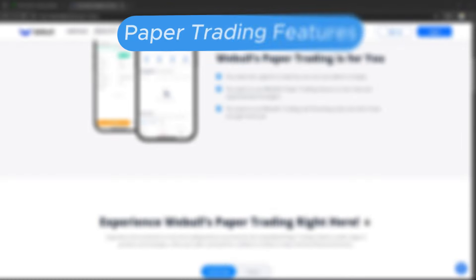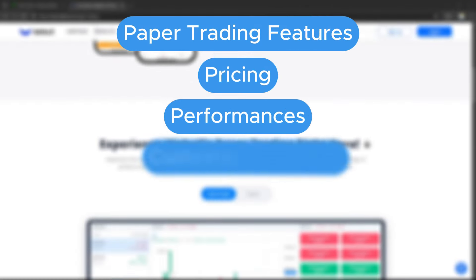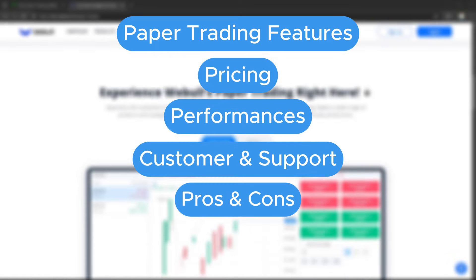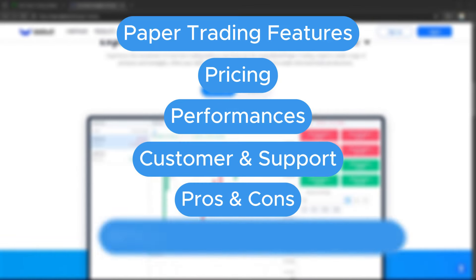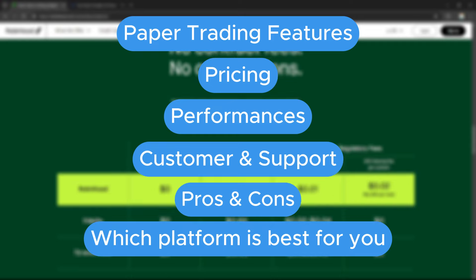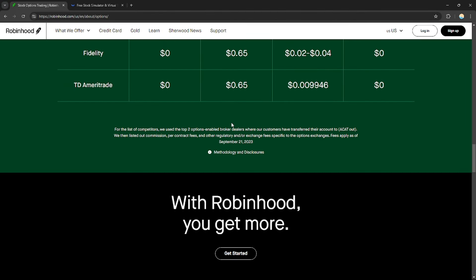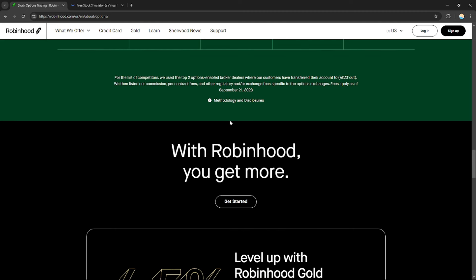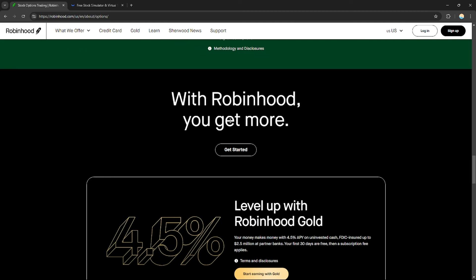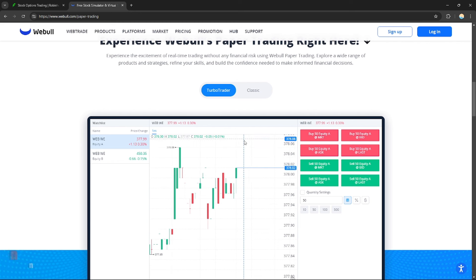In this comparison, we'll dive deep into their paper trading features, pricing, performance, customer support, pros and cons, and at the end of the video I'll help you choose which one is the best for you. Make sure you watch till the end because I have created a presentation that will help you easily make an informed decision to choose the correct option.